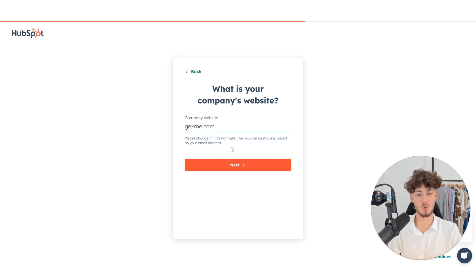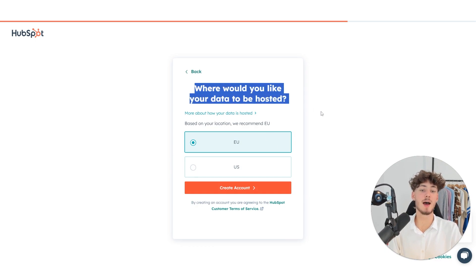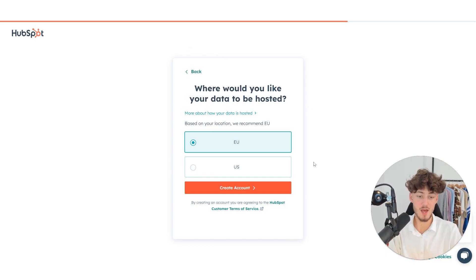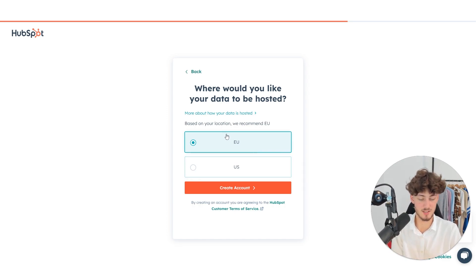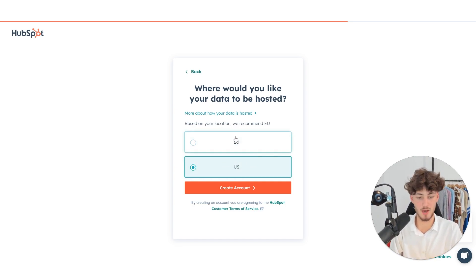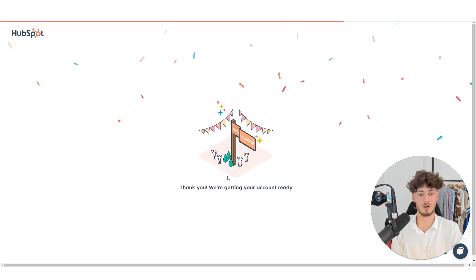Put in your company website, click on Next, and then you will have to select where your data should be hosted. As I'm a EU citizen, I will select EU. Obviously if your business is located in the US, you can select that. It basically doesn't really matter.